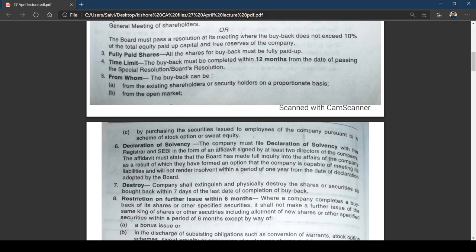The next condition is declaration of solvency. Before going for buyback, the company must file a declaration of solvency with the Registrar and SEBI in the form of an affidavit signed by at least two directors. The affidavit must state that the board has made full inquiry into the affairs of the company and formed the opinion that the company is capable of meeting its liabilities and will not be rendered insolvent within one year from the date of declaration.